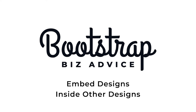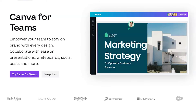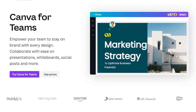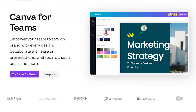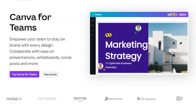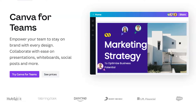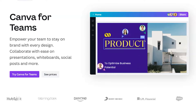Canva for Teams is a wonderful way for you to empower your team to stay on brand with every design. Collaborate with ease on presentations, whiteboards, social posts, and more.